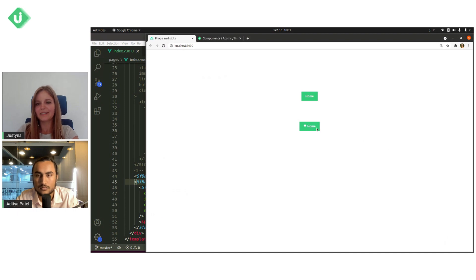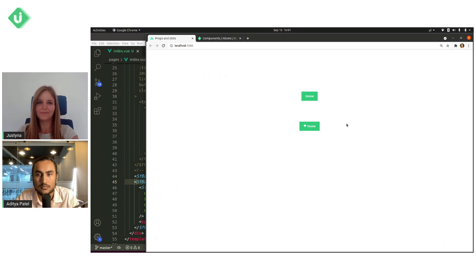Now you can see the differences between those two components. Nice.